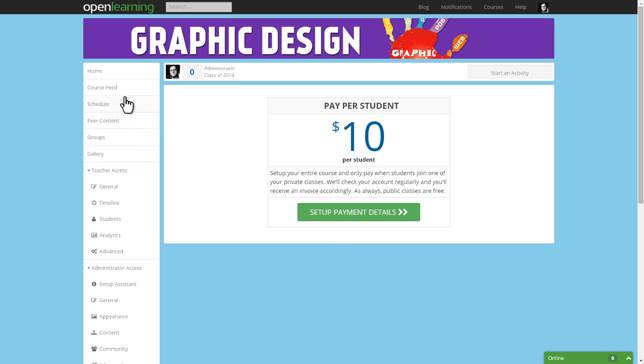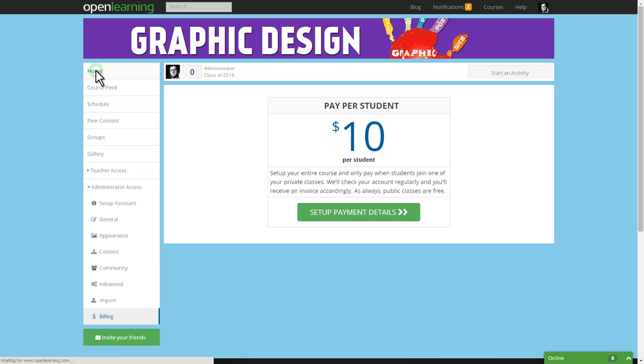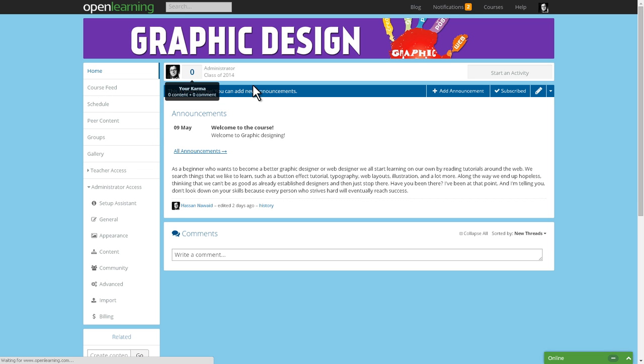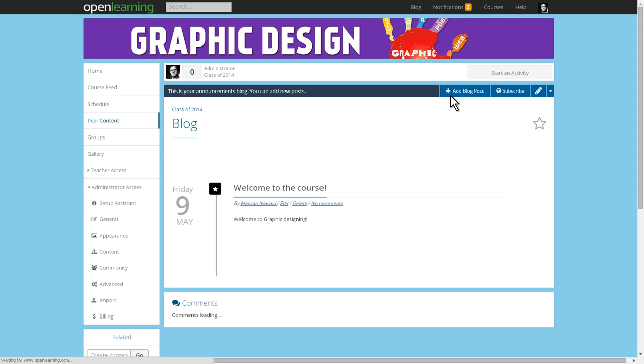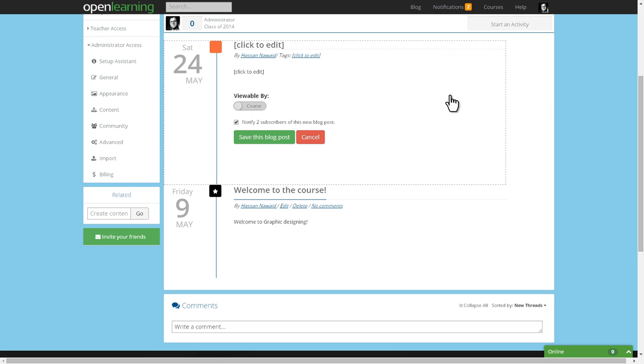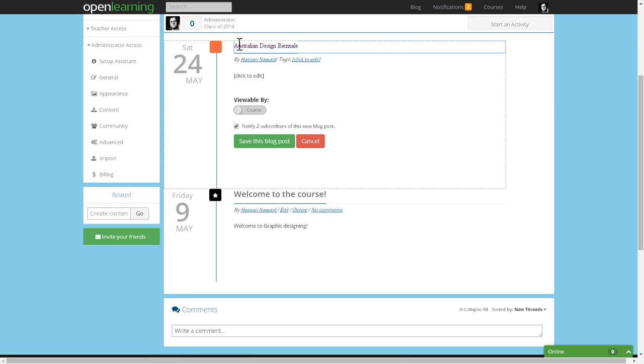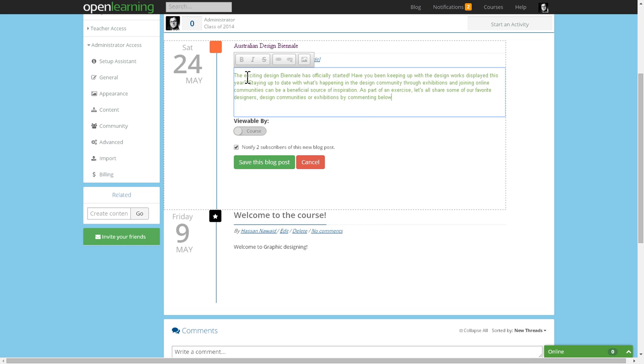Once you've created your course, don't forget to keep in touch with your students by creating fresh posts, liking comments, giving recognition with badges, and enjoy watching your students grow.